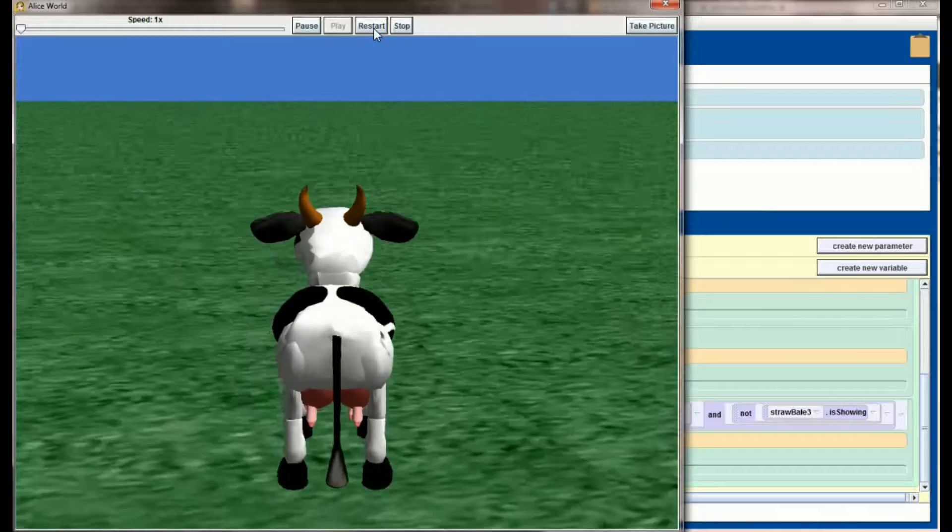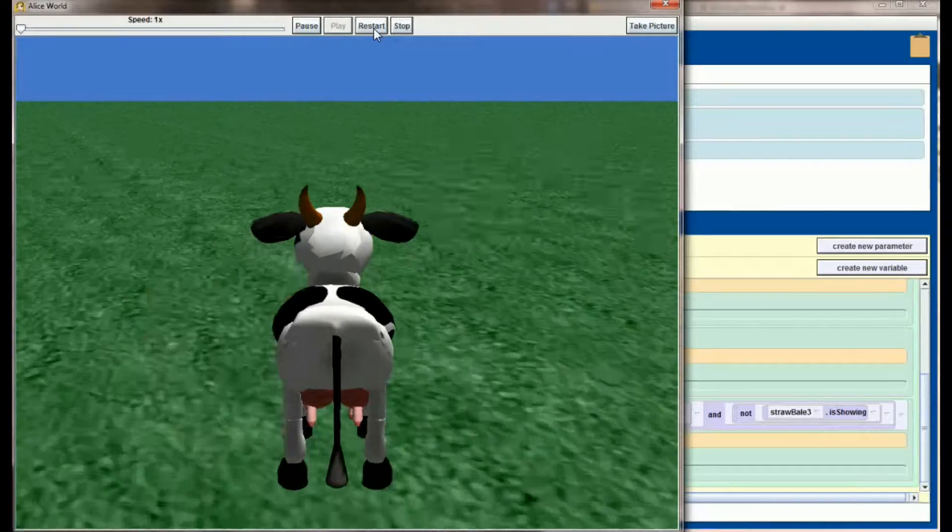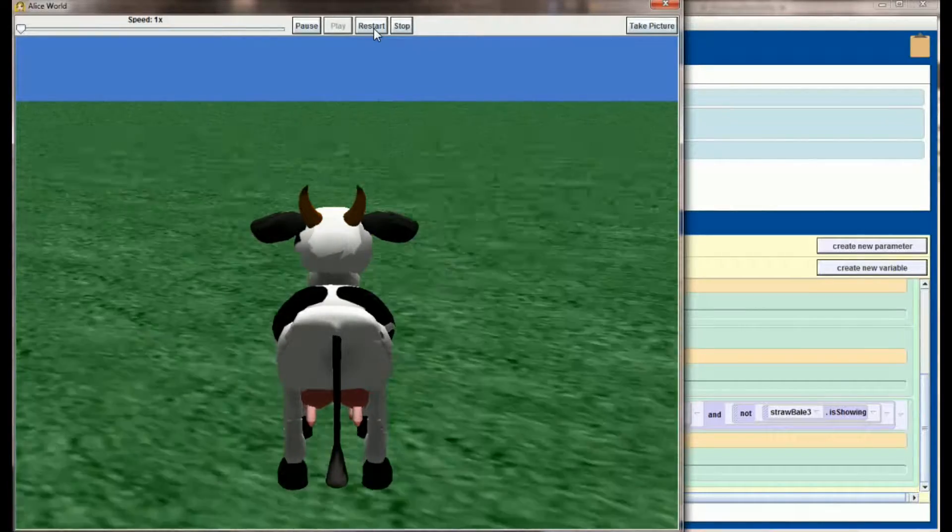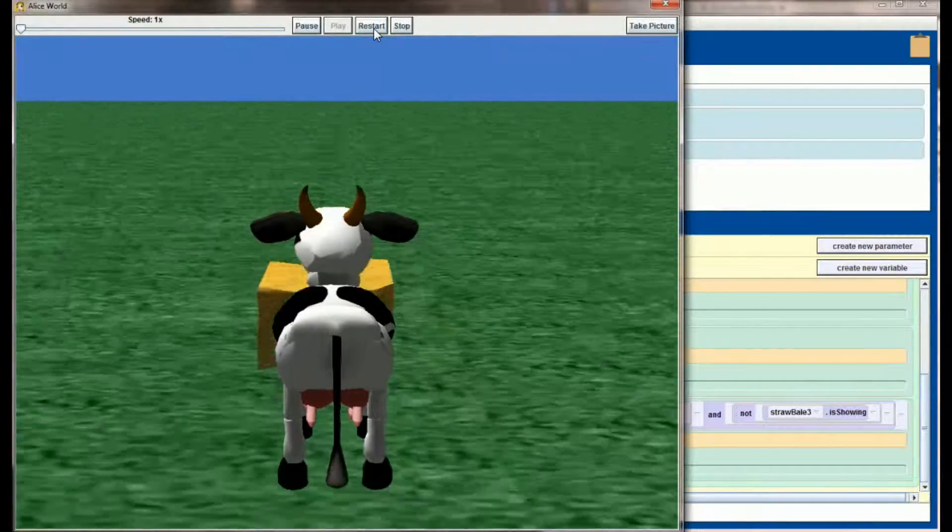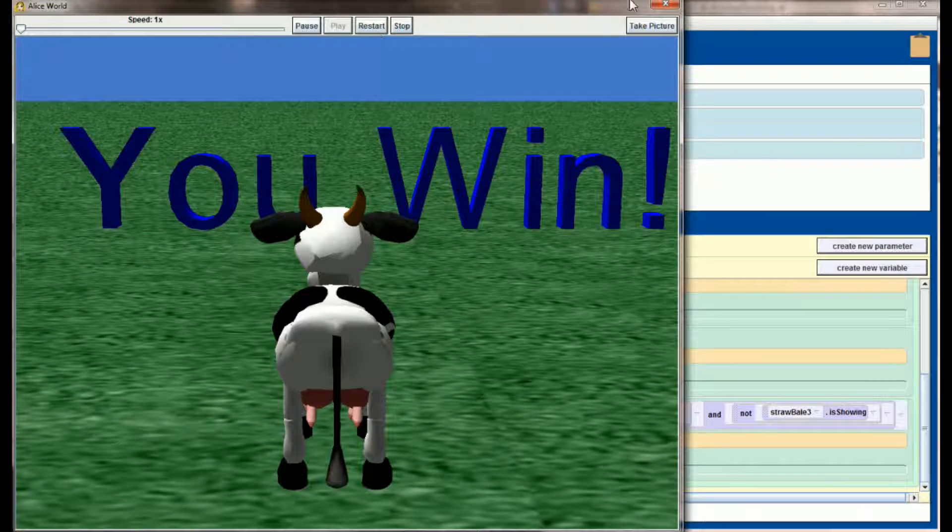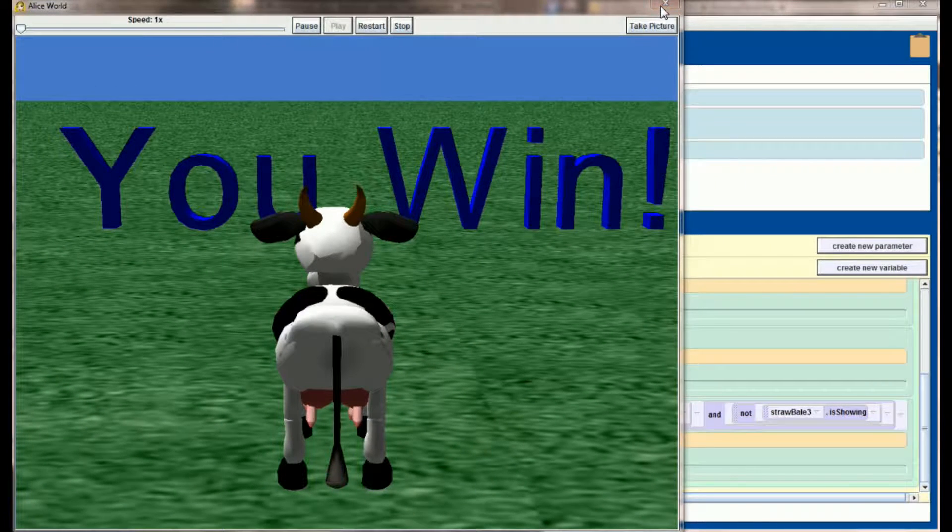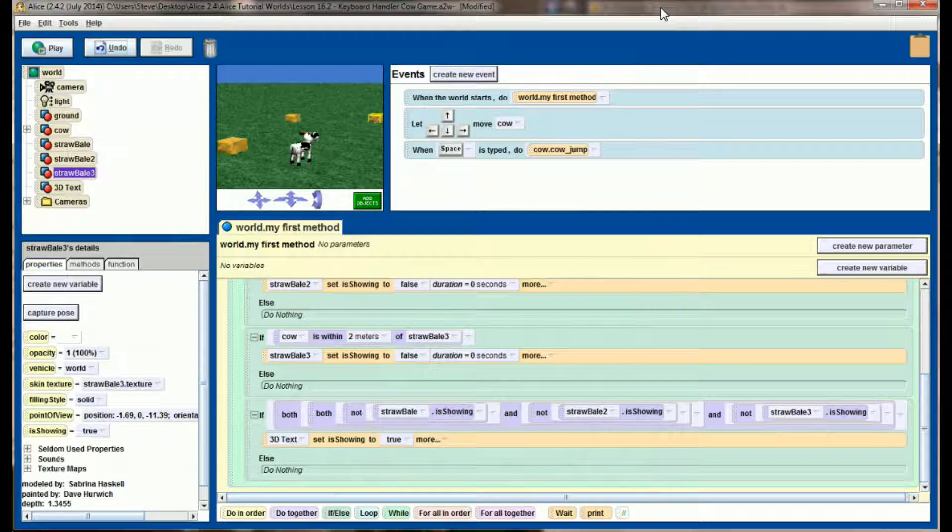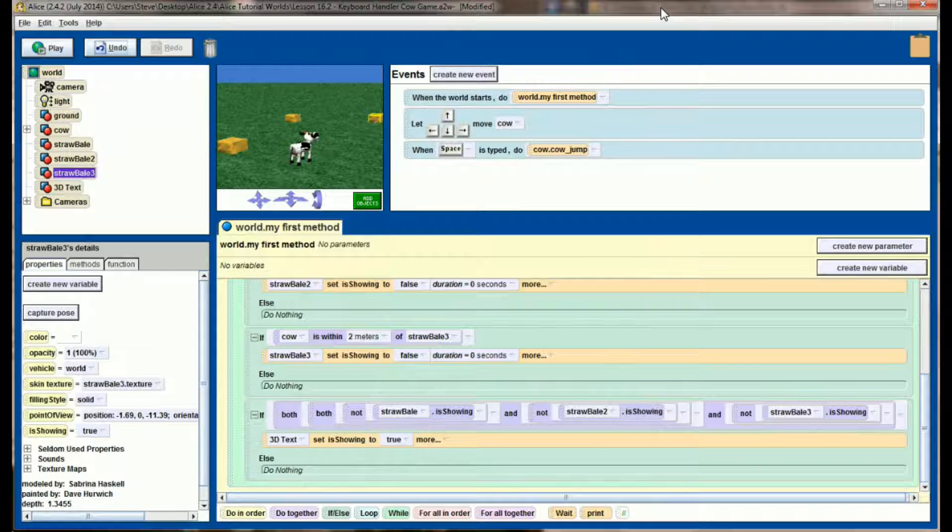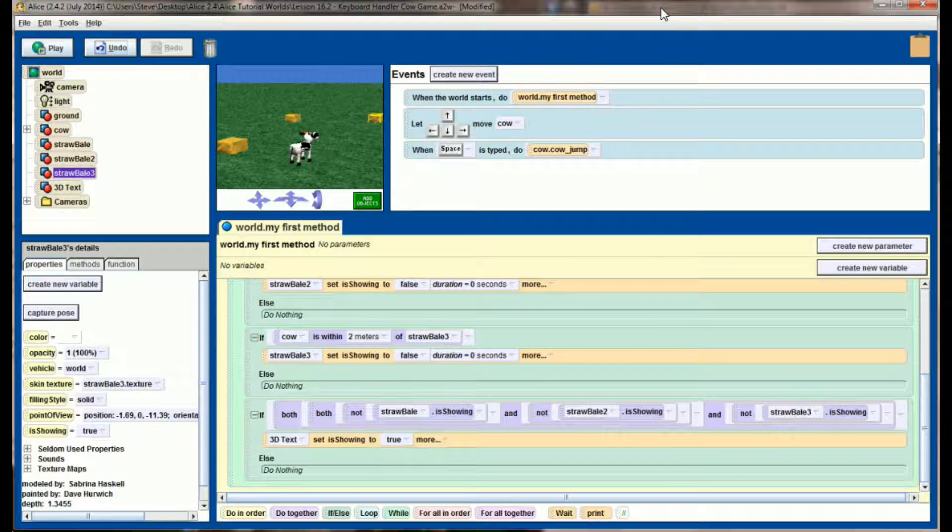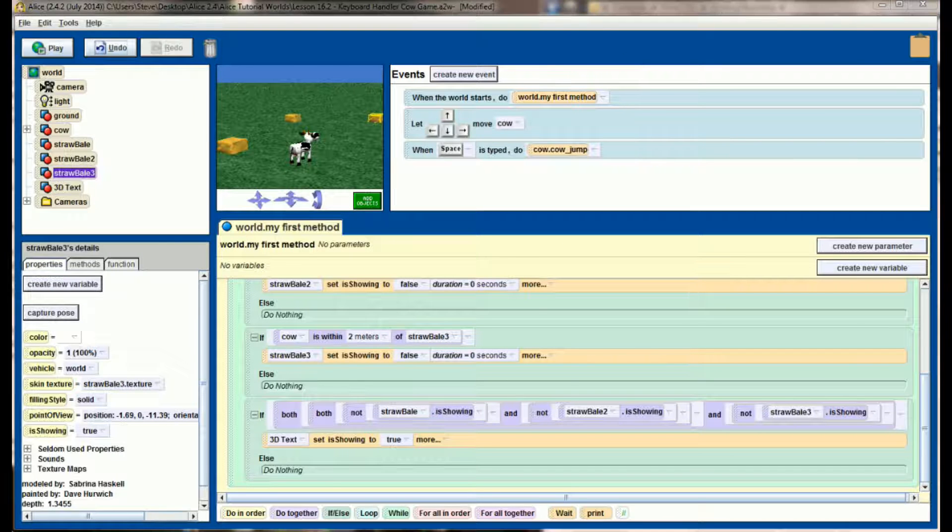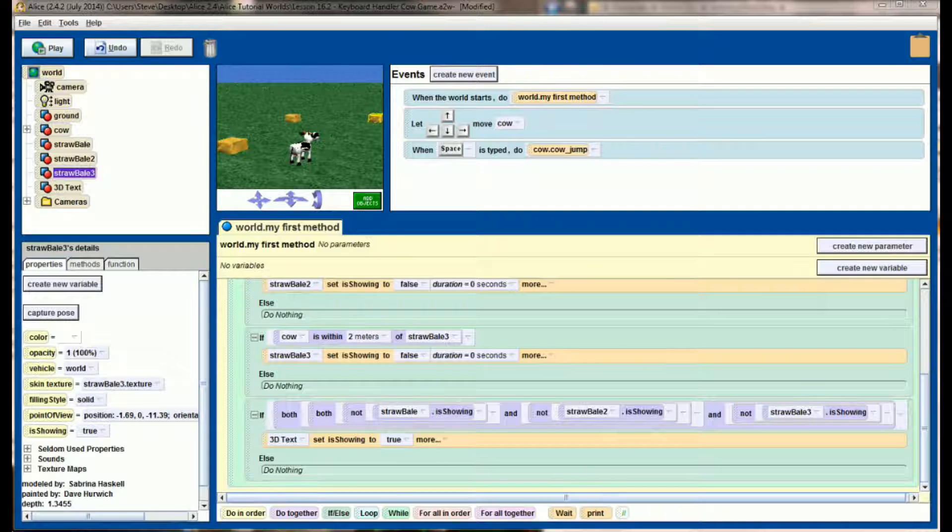And this will work for any order they eat the straw bale in. We can start with two, then three, and then one, and still get the winning message. That is kind of the essence of interactive programming. We don't know what order the user is going to play this game in. We don't know what order they're going to eat the hay bales in or how long it's going to take. So our program has to allow the user to do whatever they want, but still react appropriately when the time comes.